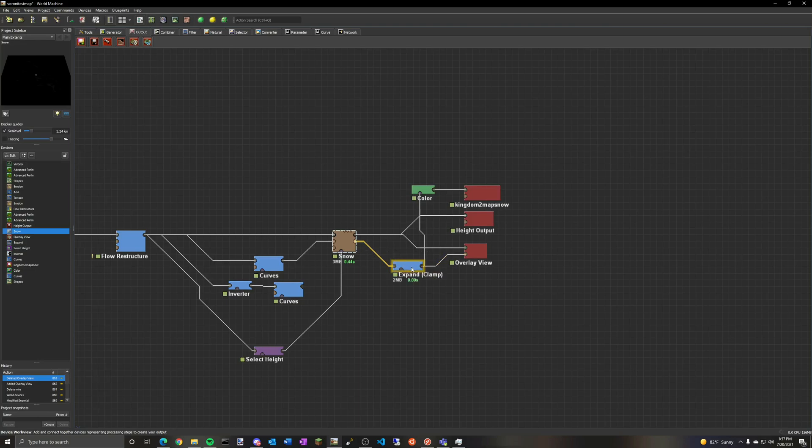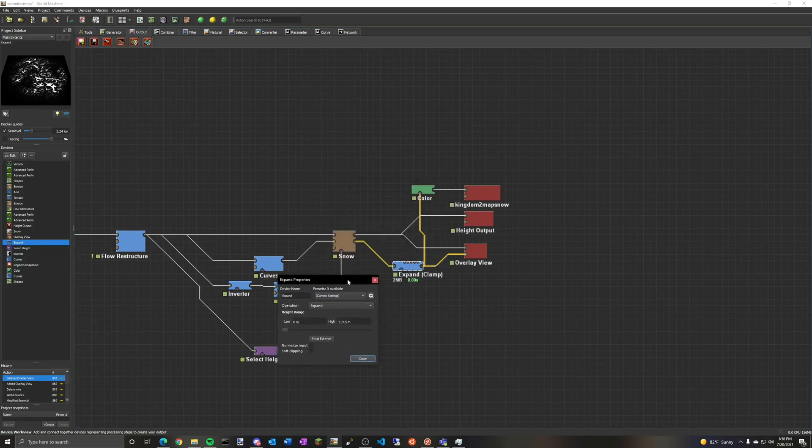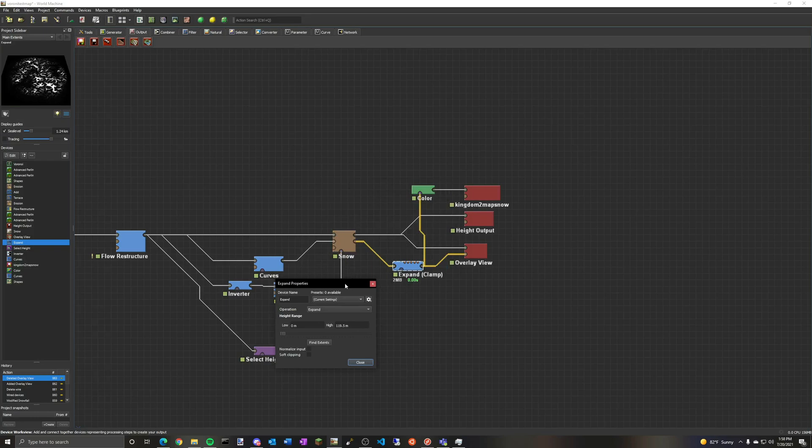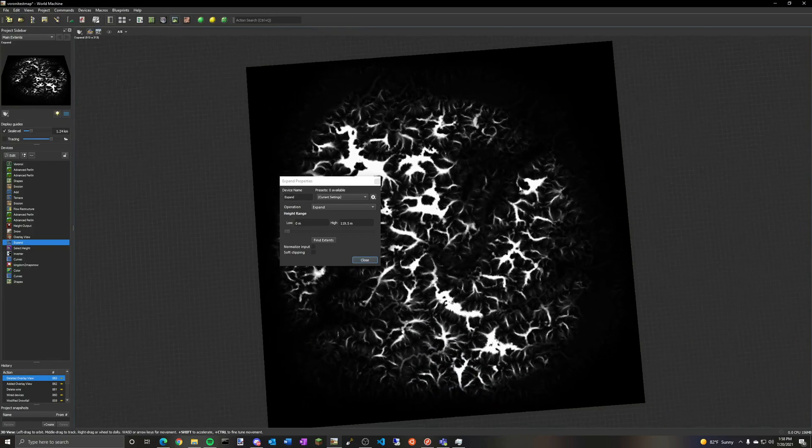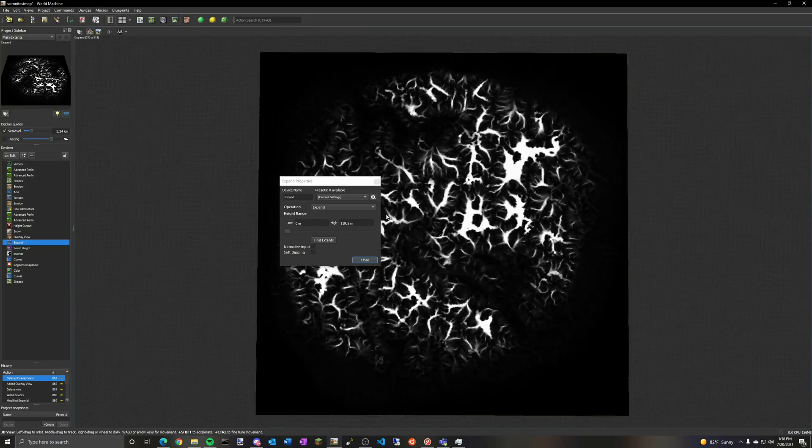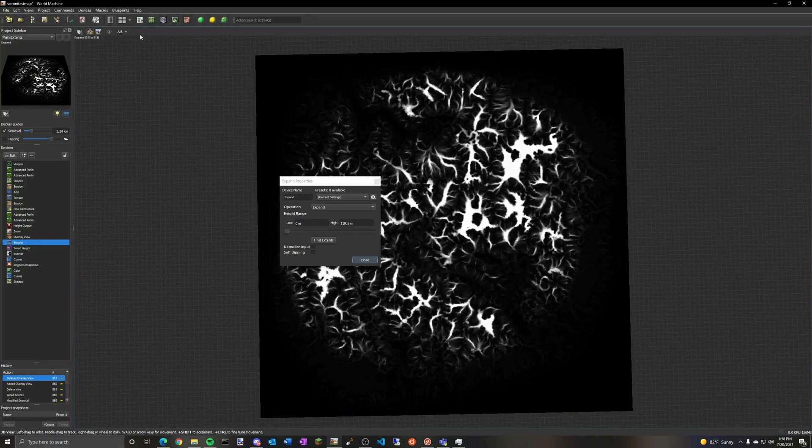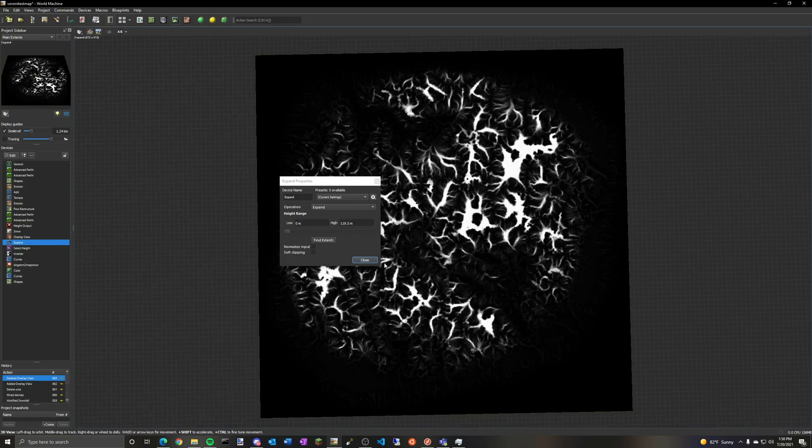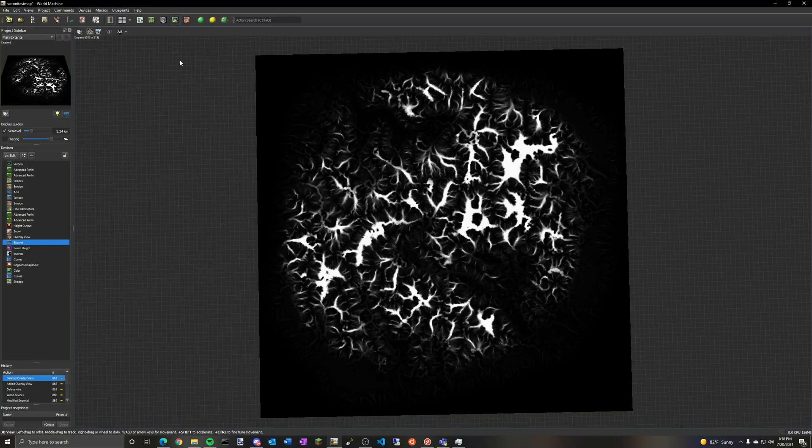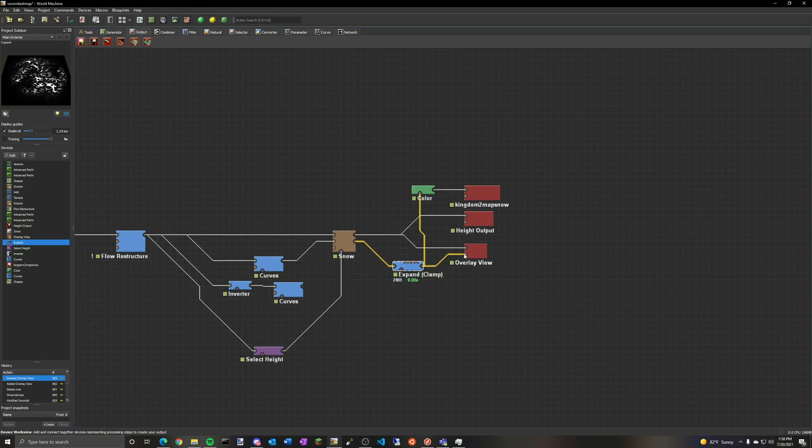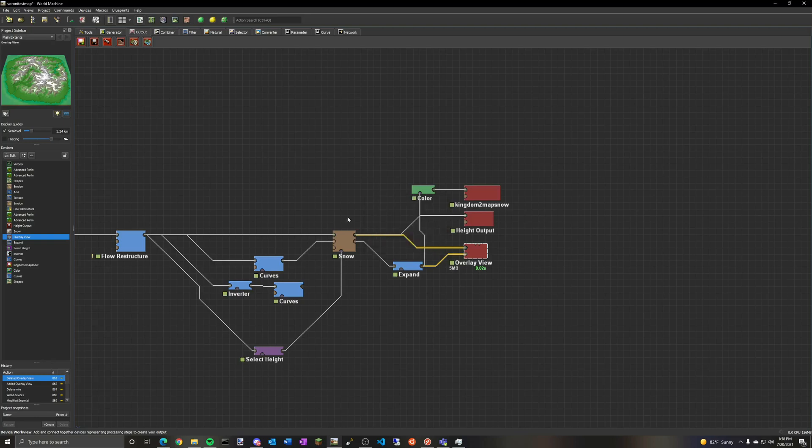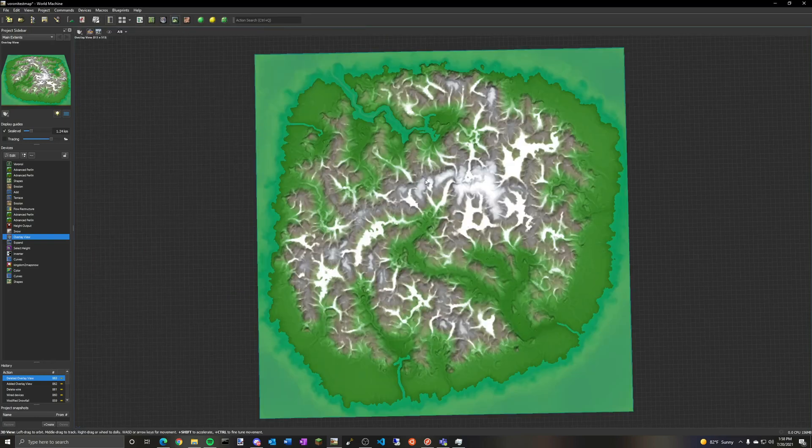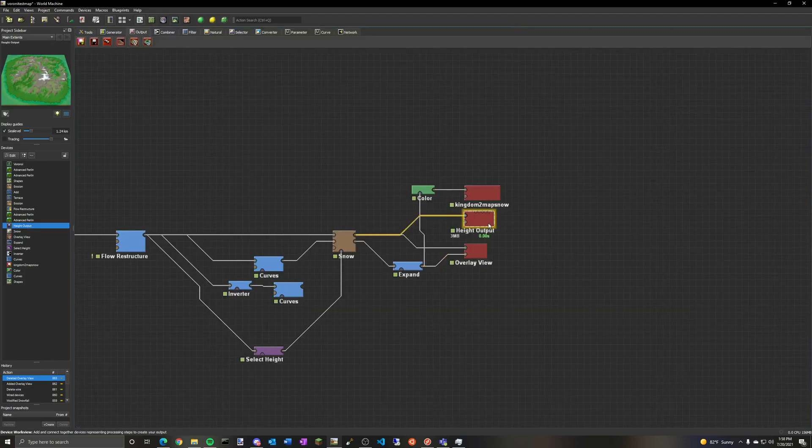You won't be able to see anything at all. So what I have here is an expander. Now this just expands anything from 0 to 120 meters, which is all those really dark areas you saw. And it blows them up. So now it looks like this. And that's what's really going on in the map. You just couldn't see it earlier. So this is very important. You have to have it from 0 to around 120. Otherwise, your snow just won't look right in the output. So you take the output from that and you put it into the overlay input. Now for this, you want to have blend colors of the mask and the mask ambient on 1.0. And that will let you see the snow like this.